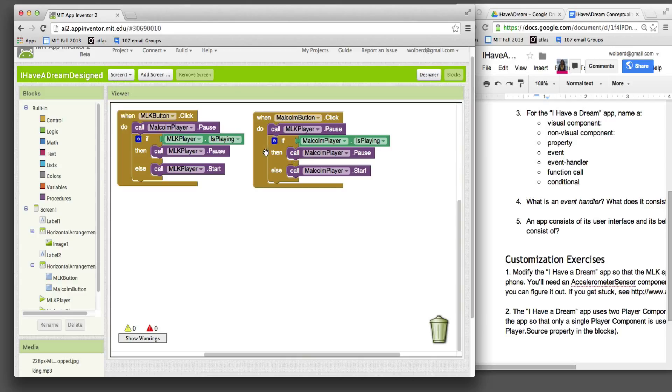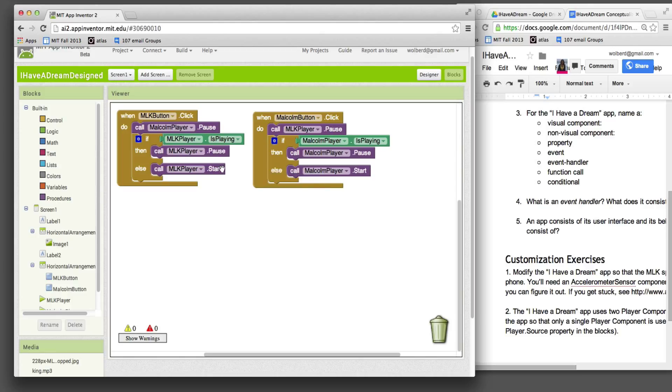These guys, like calling pause, calling start, those are function calls. They say, look, app or phone, do something. In this case, either play or stop a speech. So those are your function calls.